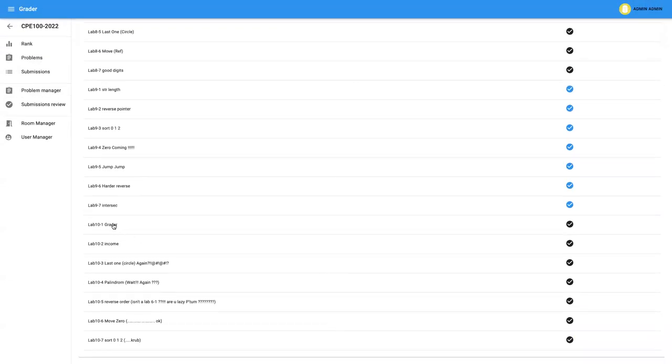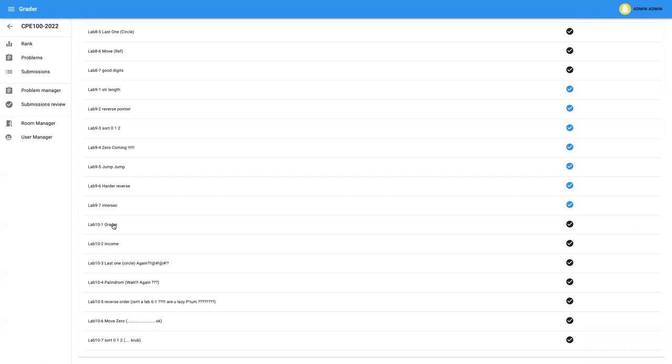As the teacher said that she didn't tell you about the linked list that much, but some of our lab, actually half of our lab, involves the linked list. So if you can't do it, it's fine. Just after the teacher has taught you about the linked list, you just come back to doing those labs. Next Monday, I will teach about the linked list.